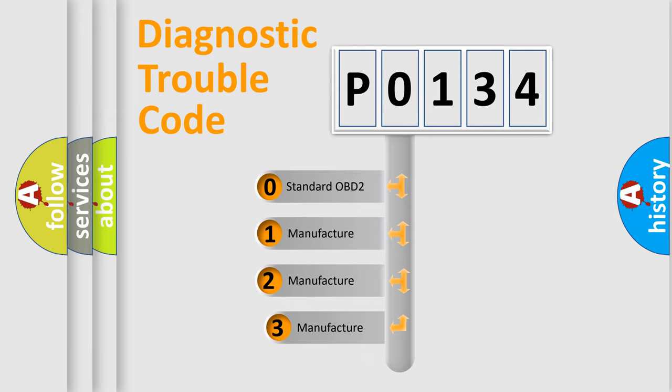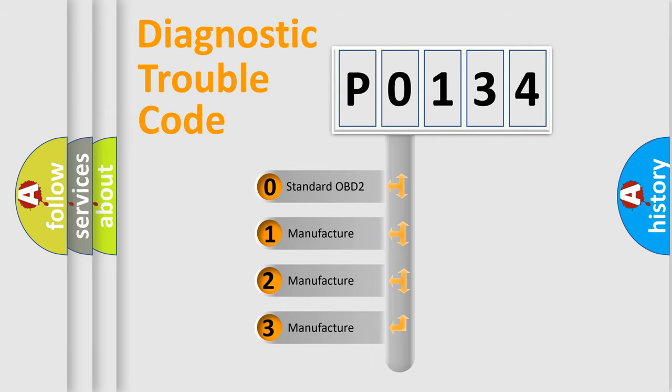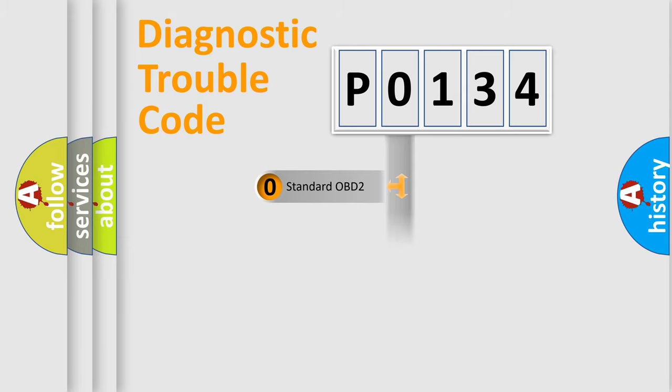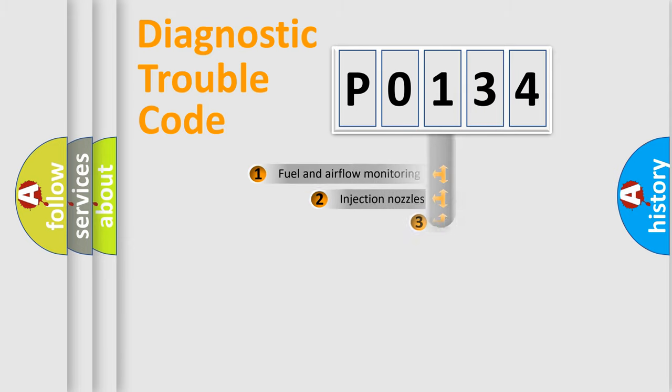If the second character is expressed as zero, it is a standardized error. In the case of numbers 1, 2, 3, it is a more prestigious expression of the car-specific error.